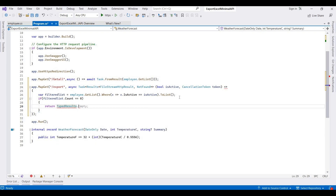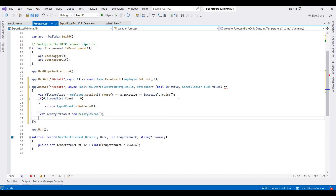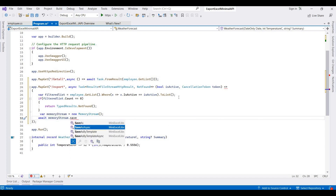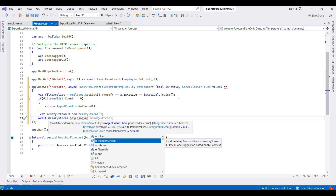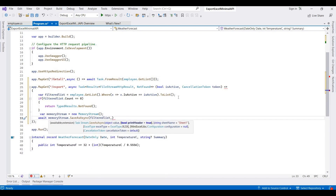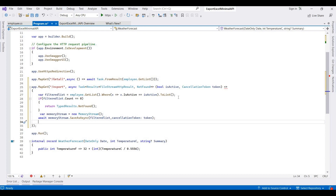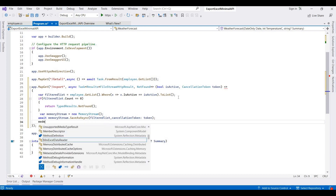If filteredList.Count is zero, we return TypedResults.NotFound. Otherwise, we create a MemoryStream and call MiniExcel's SaveAsAsync on it, passing the filteredList and the CancellationToken.